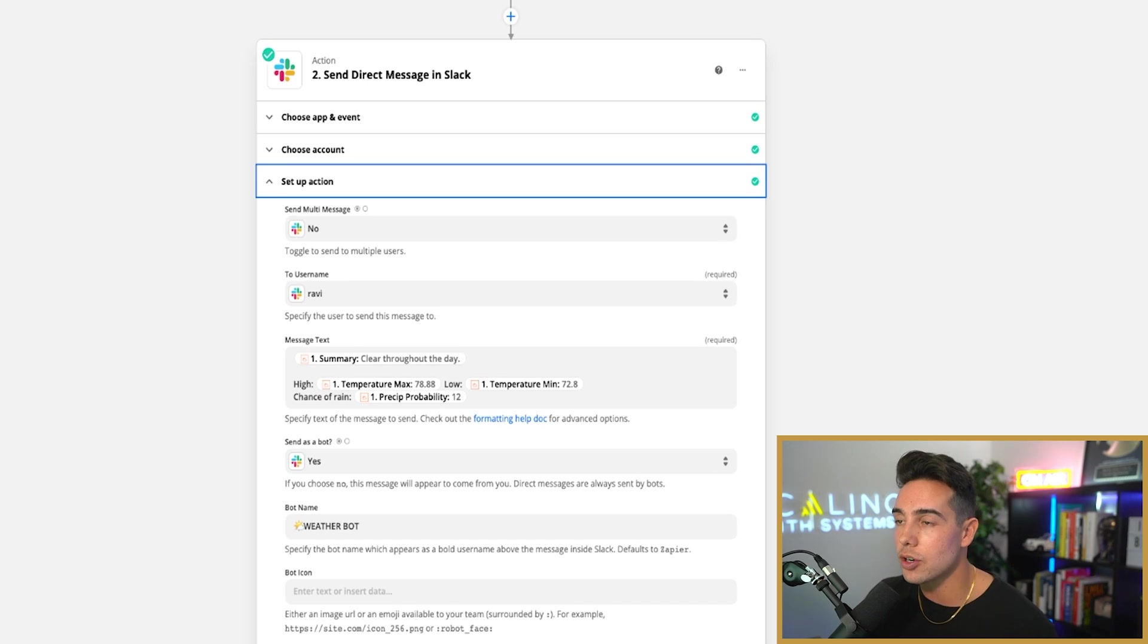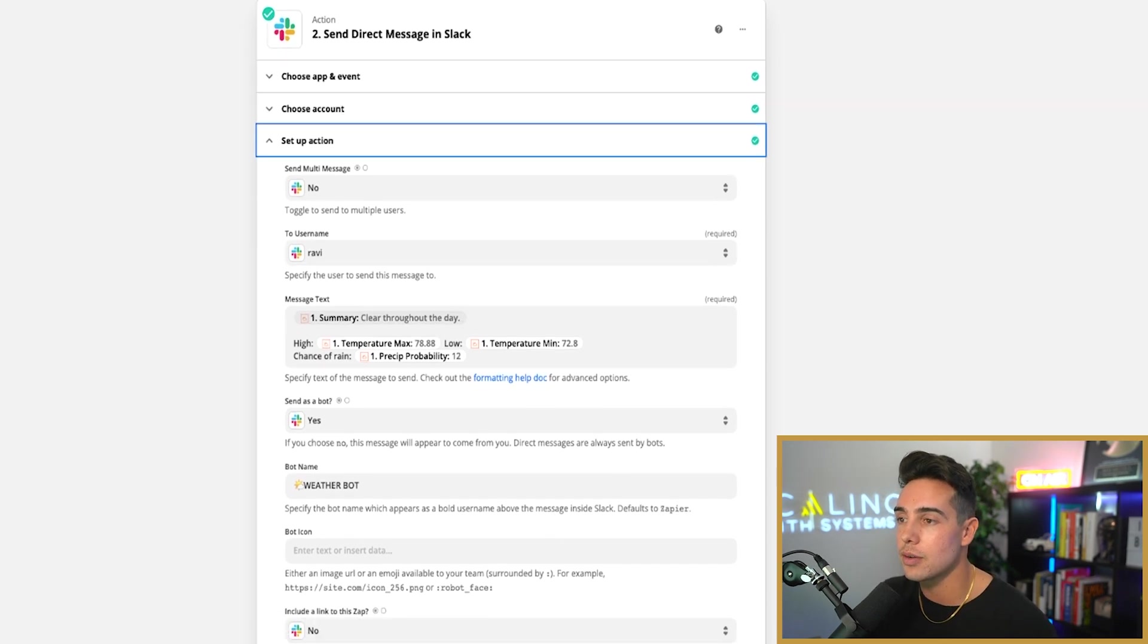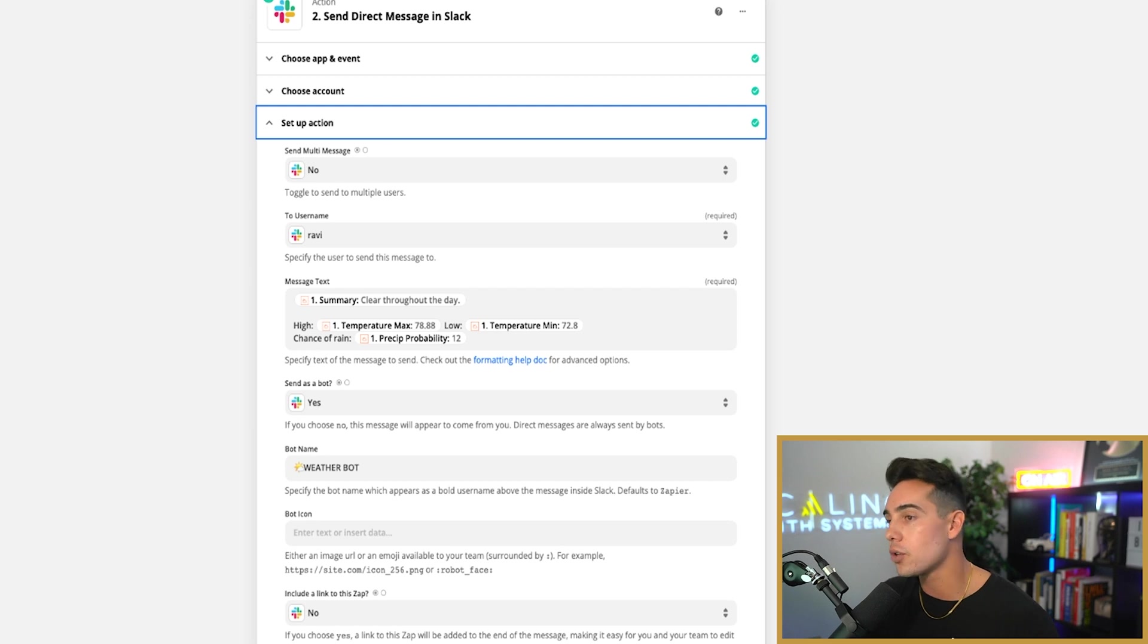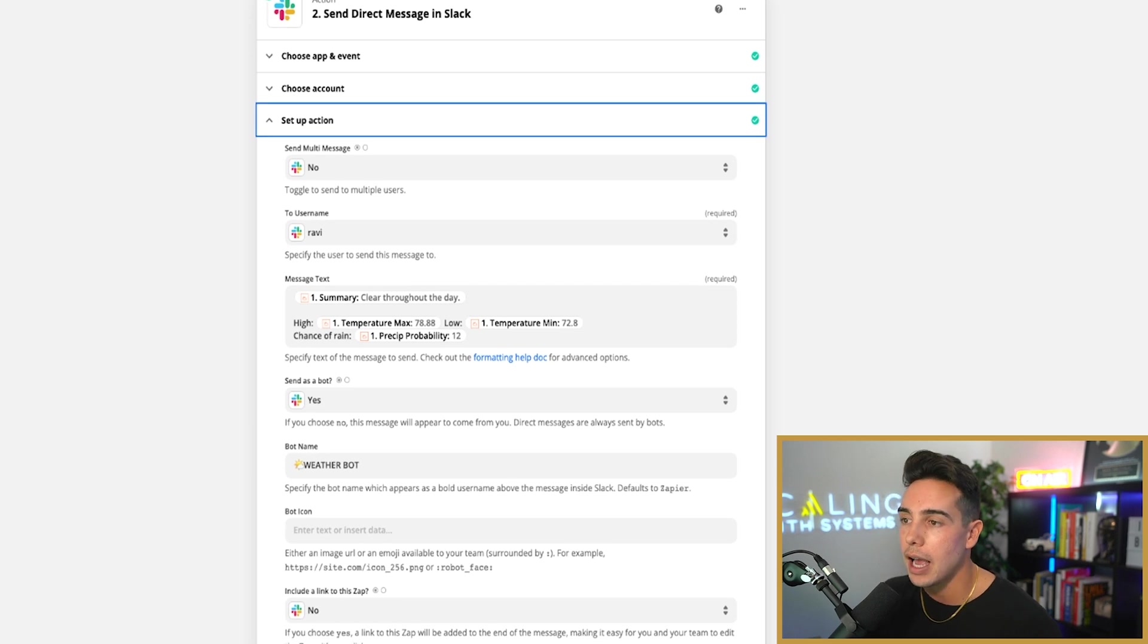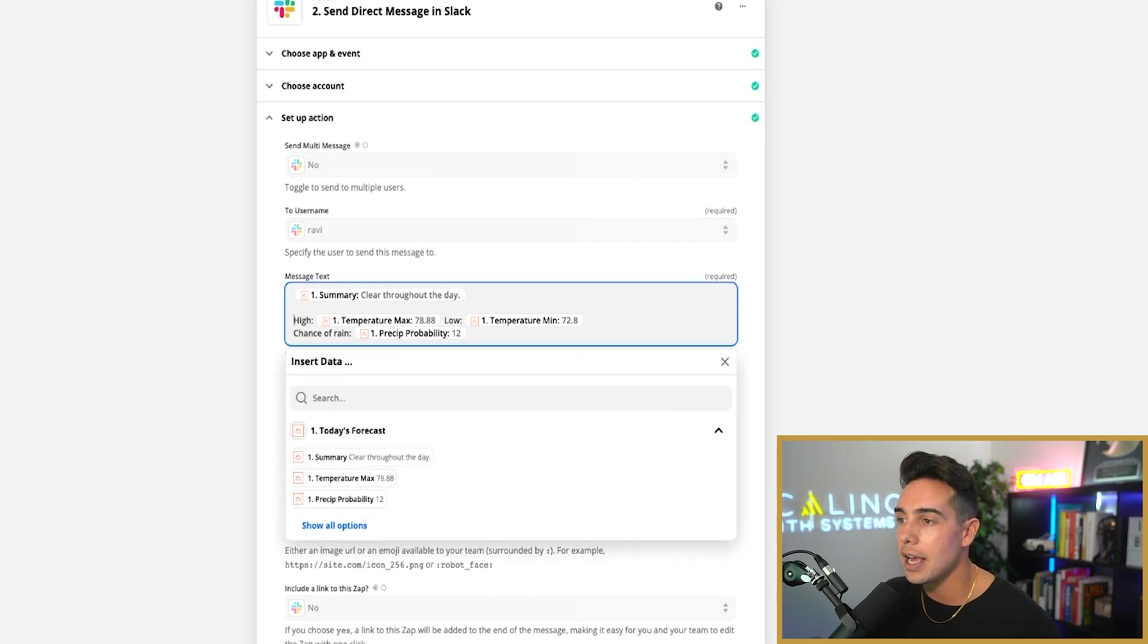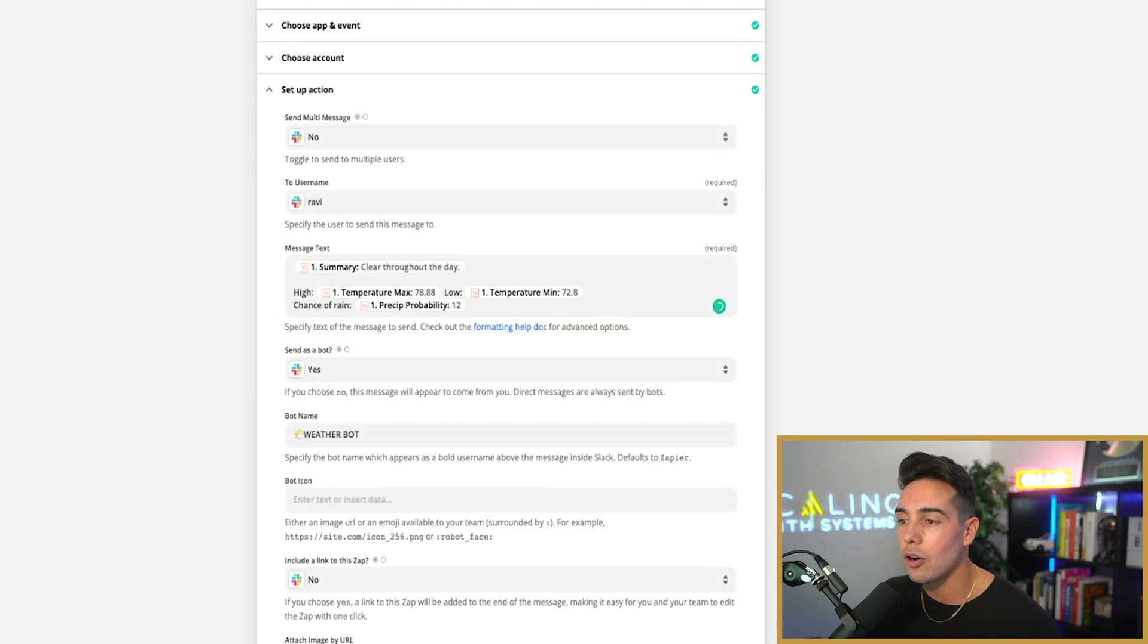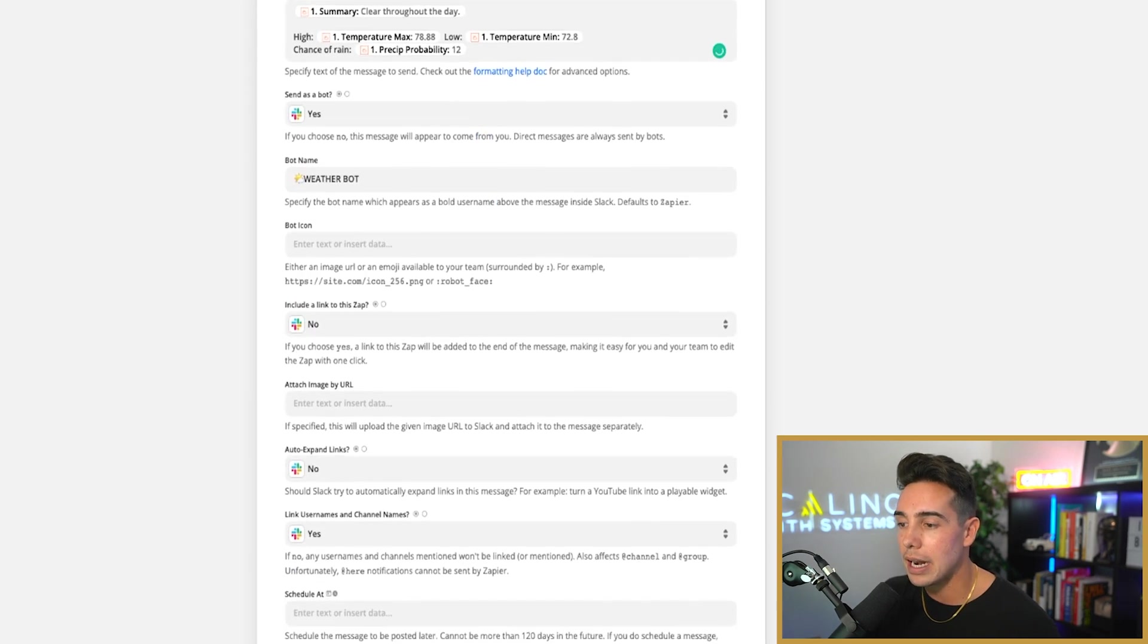So this is actually what it looks like. The username that it sends to me inside of Slack is to me. I have it under the summary. It tells you it's clear throughout the day. I put the high and the low, and then I put the chance of rain.